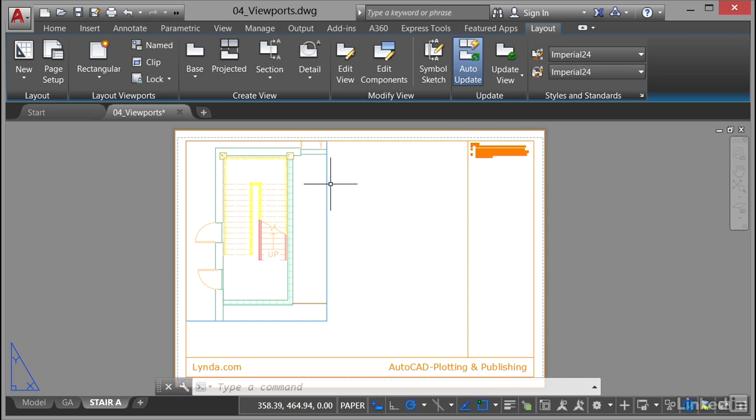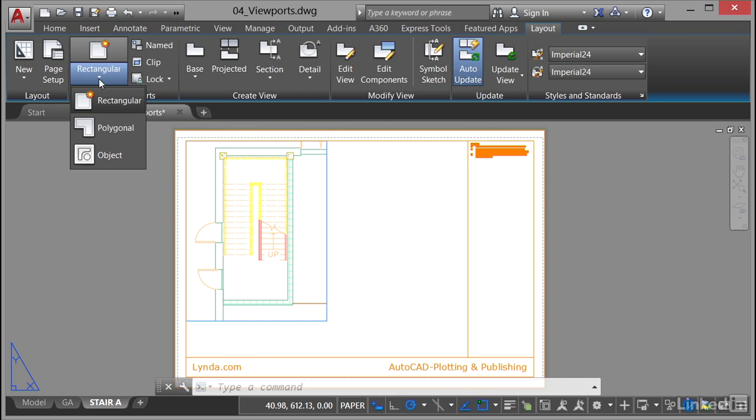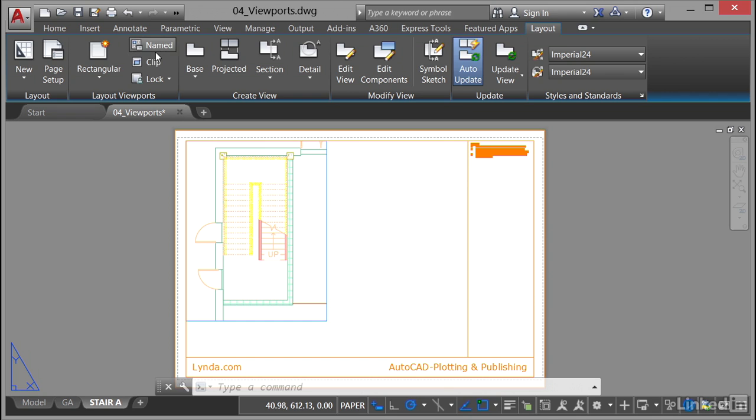So if I go to the layout viewports panel now, can you see we've got a very similar setup to the model viewports panel that we used previously. You can see if I click here I can set a rectangular, a polygonal, or an object styled viewport, and I've also got the ability there to create a named viewport.